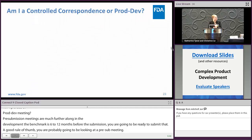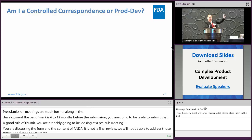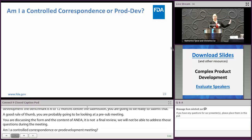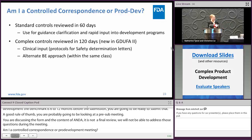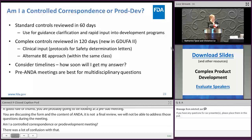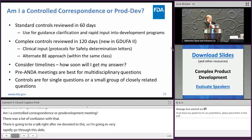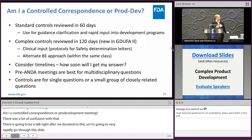Regarding whether to use controlled correspondence or a product development meeting: this was a common source of confusion. Pre-ANDA meetings are best for multidisciplinary questions, whereas controlled correspondence is usually for single questions or a small group of closely related questions. There will be a whole talk devoted to this topic right after my presentation.